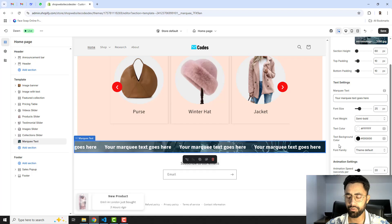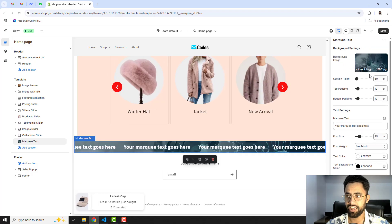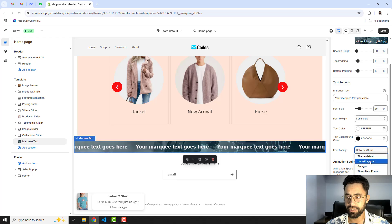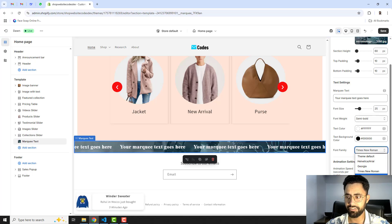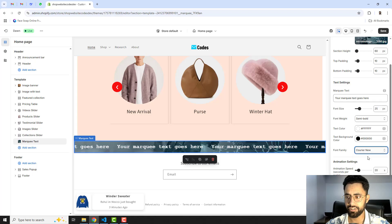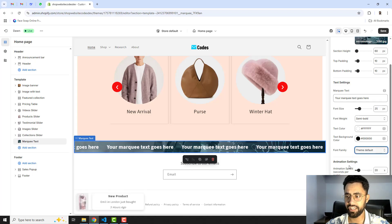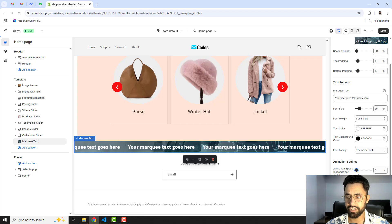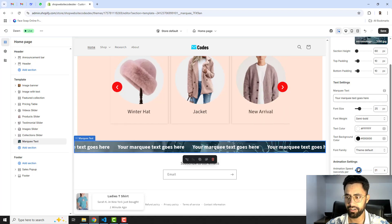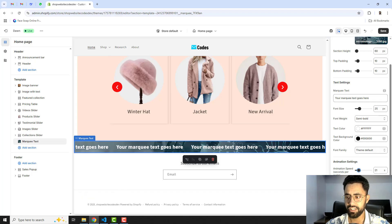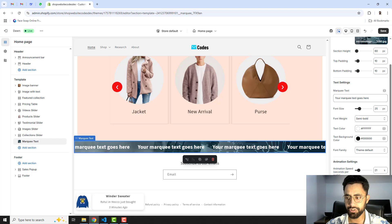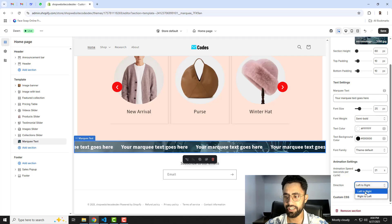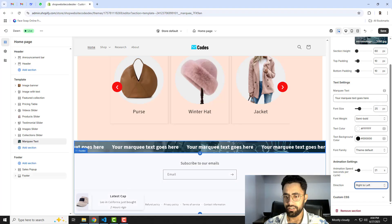There is a text background color option if you want a background color instead of an image. Then we have font family with multiple options — you can change the font style according to your requirement. We also have animation speed; you can slow it down or make it faster. I'll set it to normal speed. Finally, you can choose the direction — right to left or left to right.